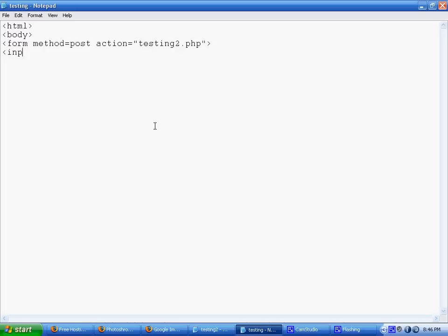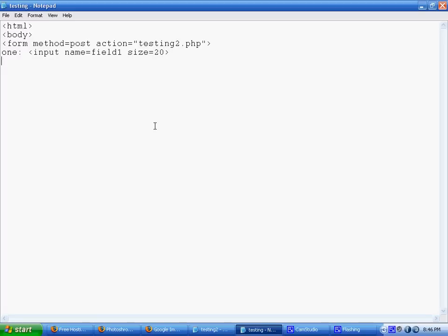And then here I'm just going to have two input fields. I'm just going to make it up here. So input name, make sure to name it. It's just going to be field1 and size equals 20, random stuff.